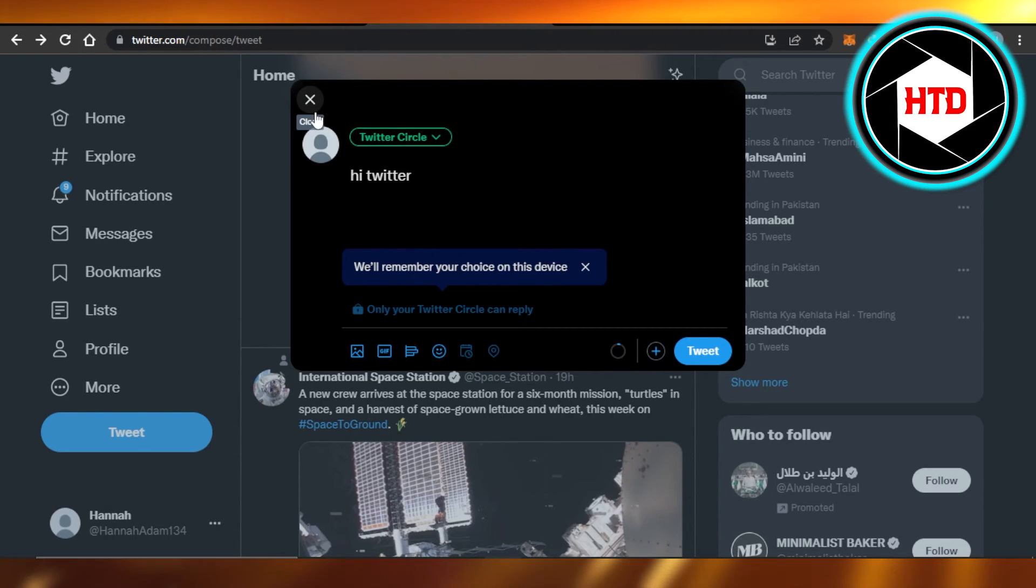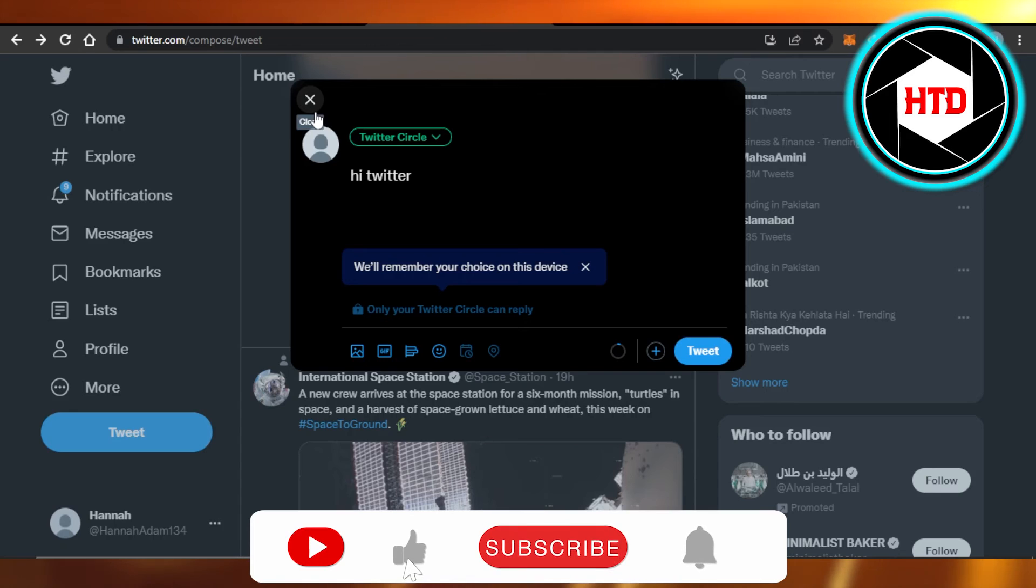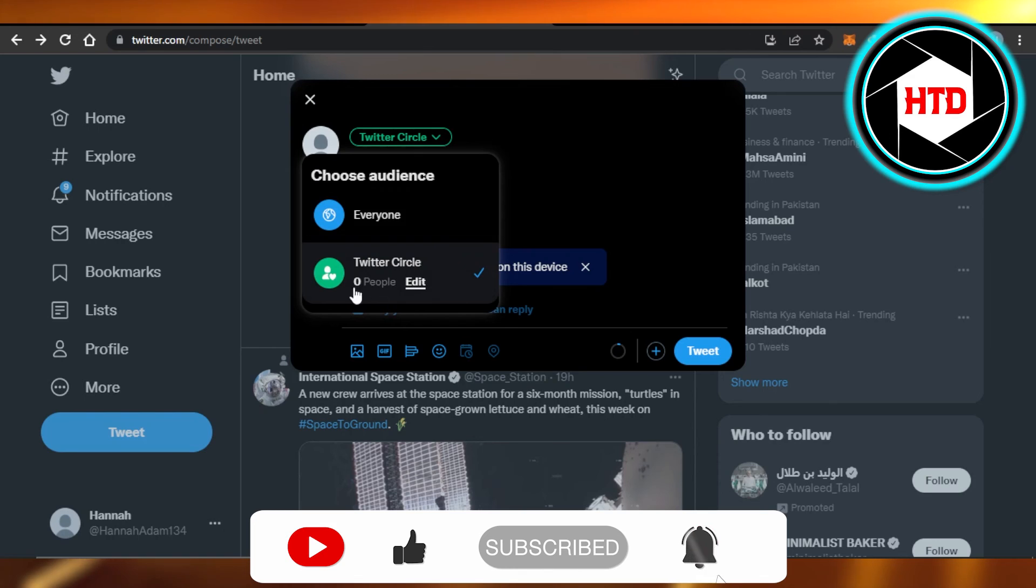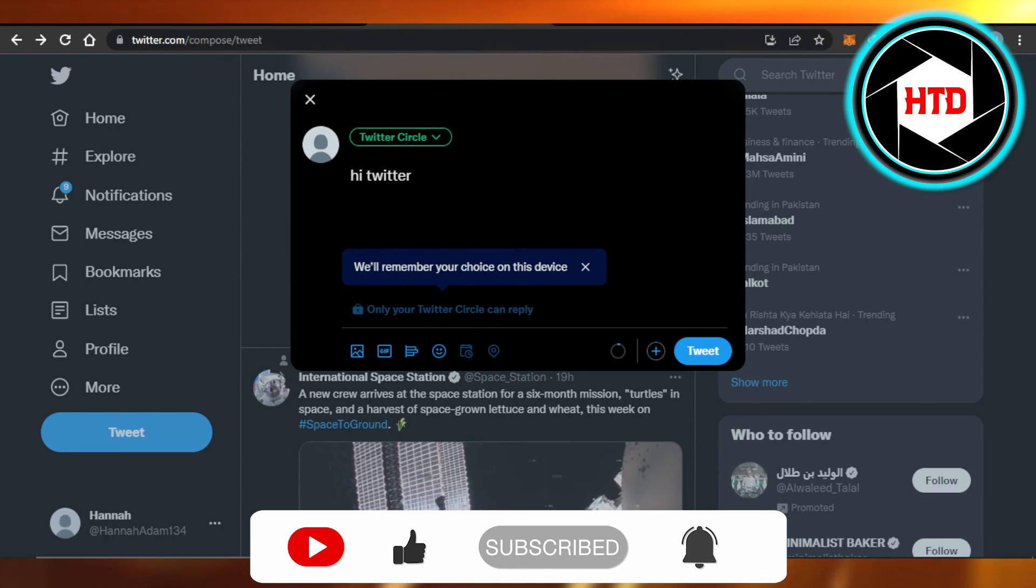This is how you can go ahead and start using Twitter Circle on your laptop or PC. It's really easy. Don't forget to give this video a big thumbs up, leave a comment down below, turn on bell notification, and subscribe to the YouTube channel.